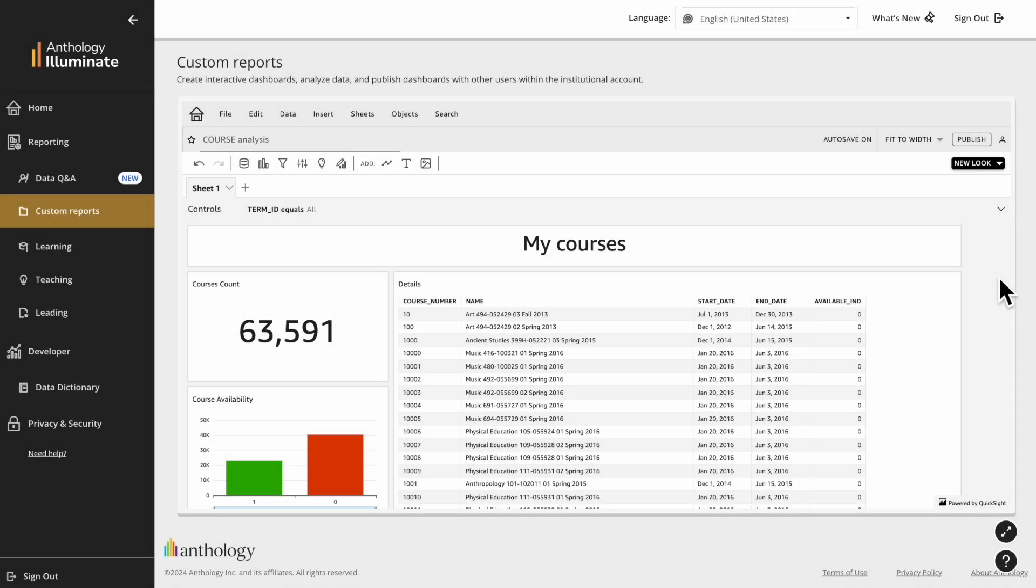Custom Reports is a powerful tool, so keep exploring and get the most out of it. Thank you for watching.